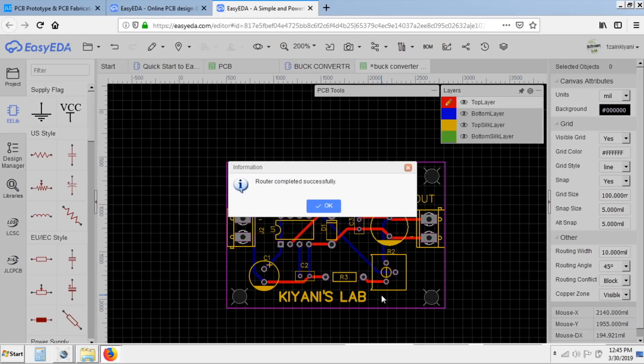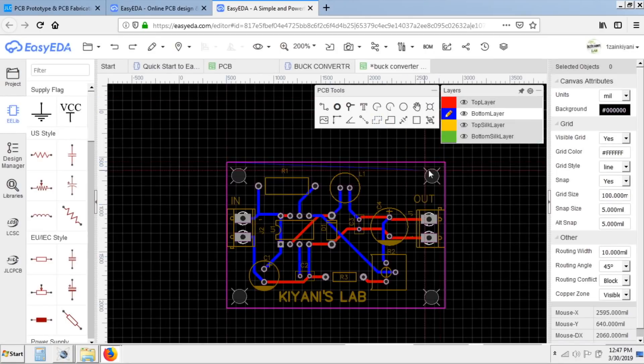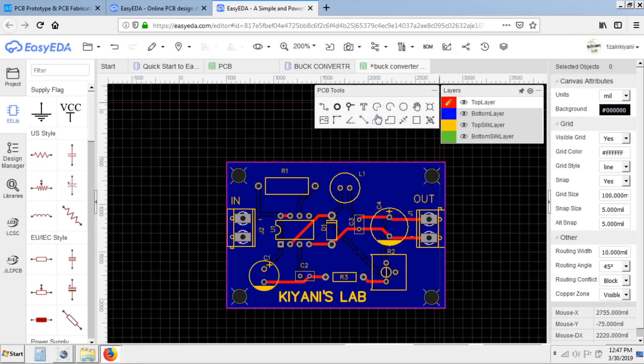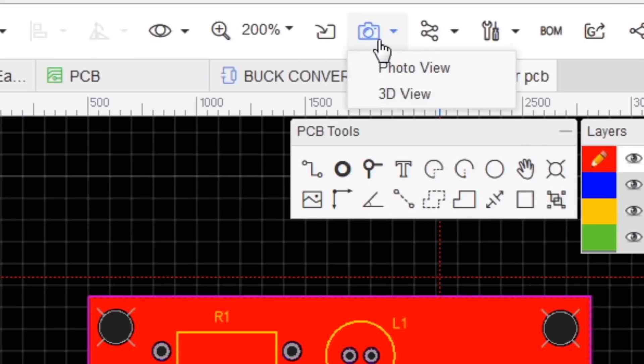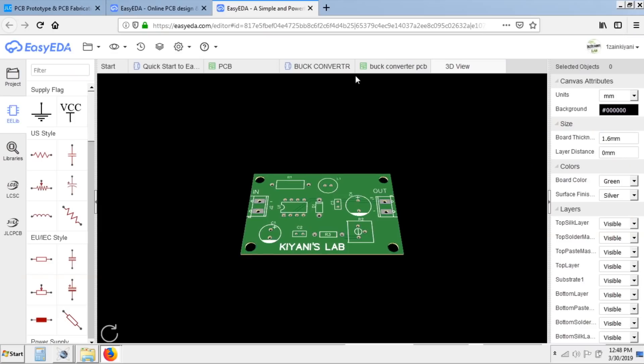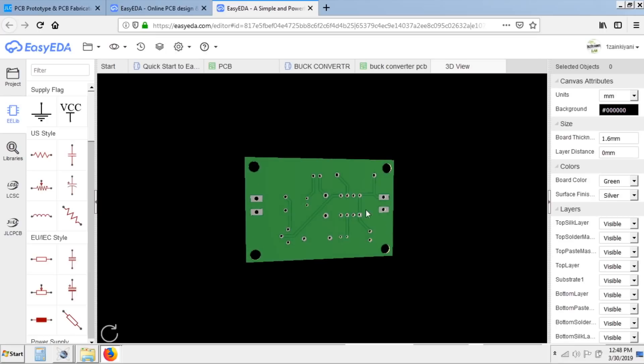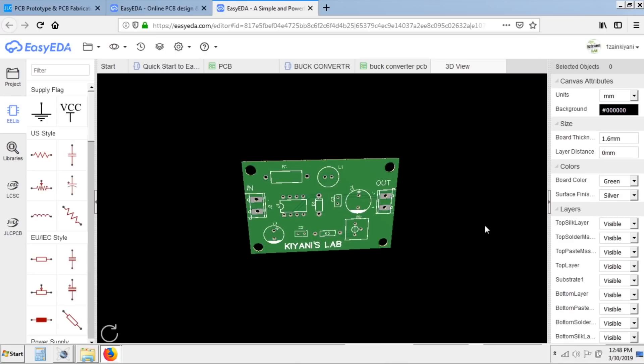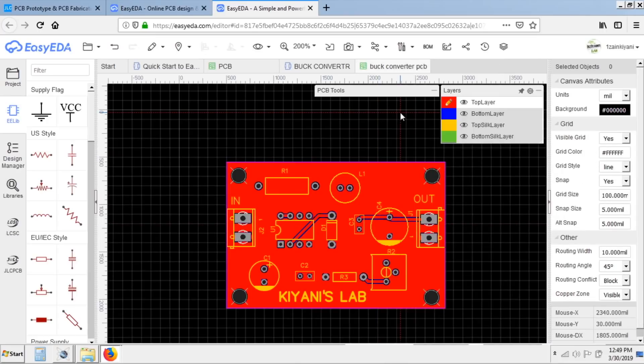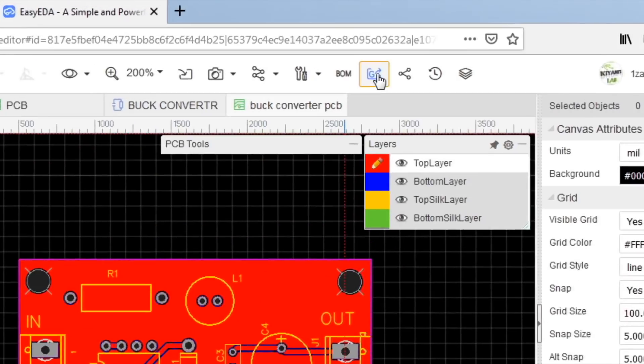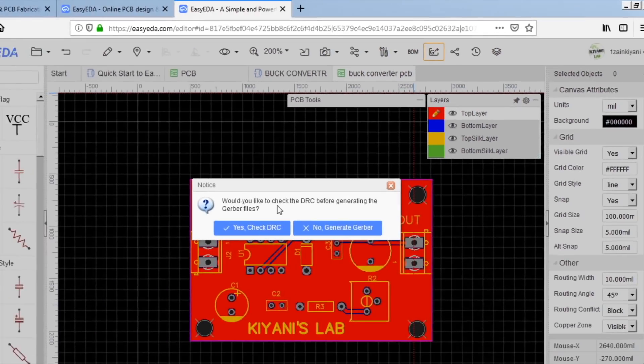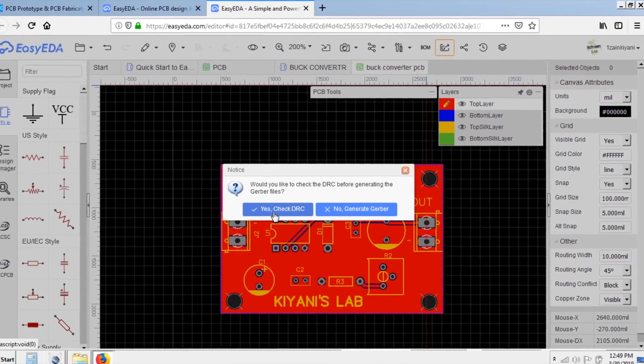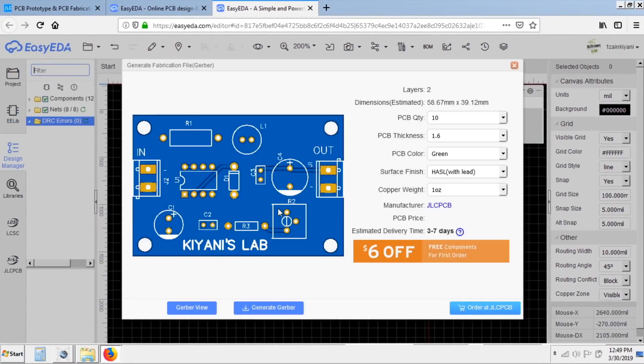After that I fill copper area. You can also see the 3D view of your PCB. After that I click on generate fabrication file, which is actually the Gerber file.